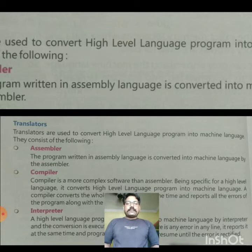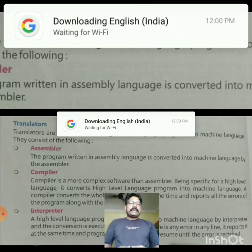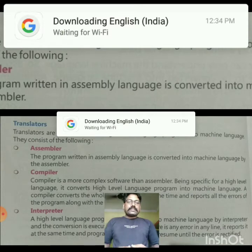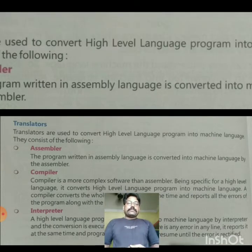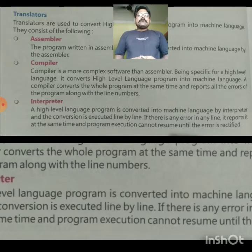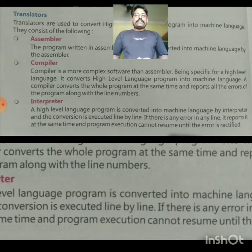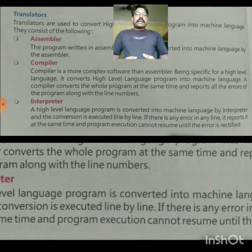First is assembler. The program written in assembly language is converted into machine language by the assembler. Second is compiler. Compiler is a more complex software than assembler. Being specific for a high-level language, it converts high-level language programs into machine language.